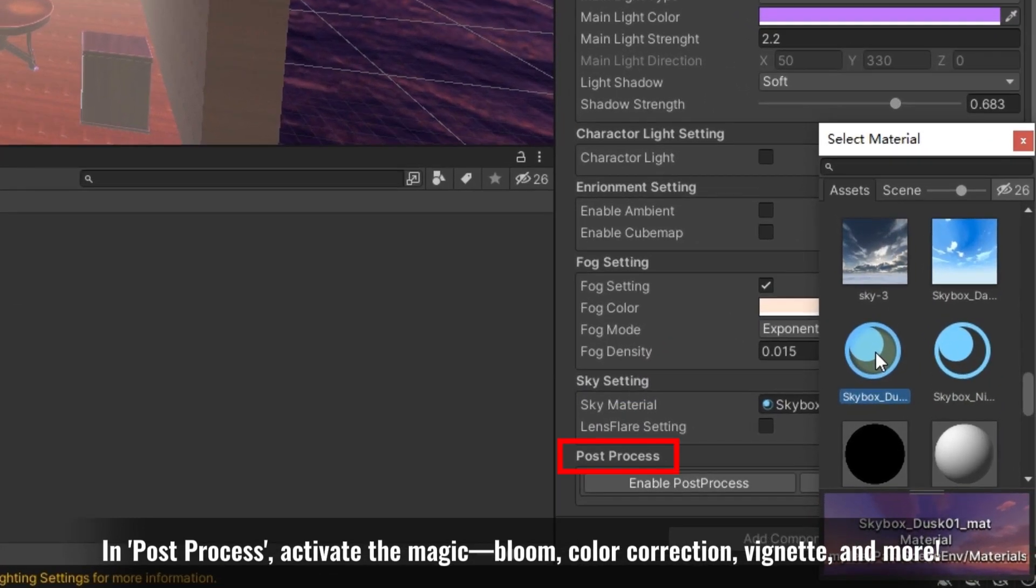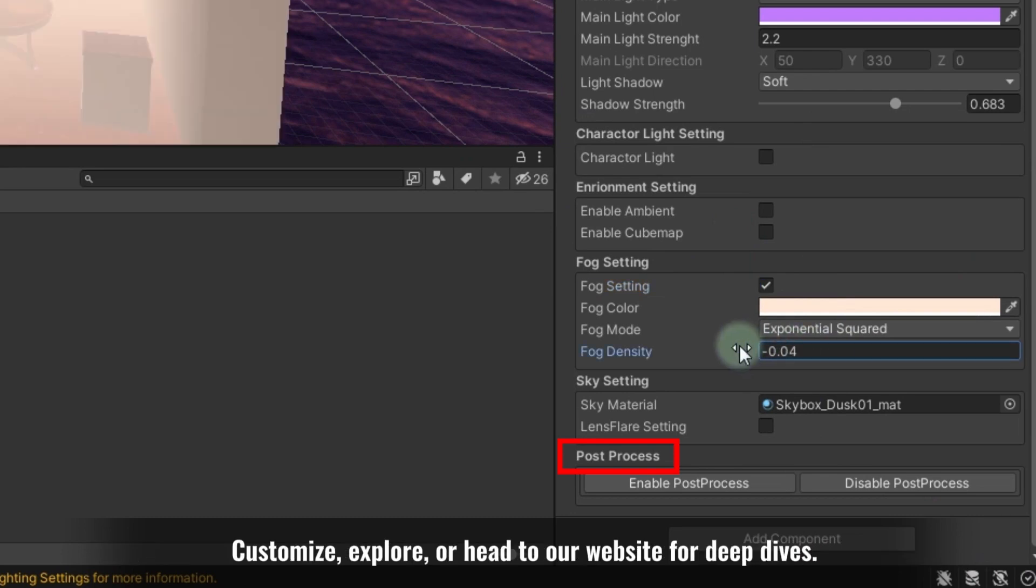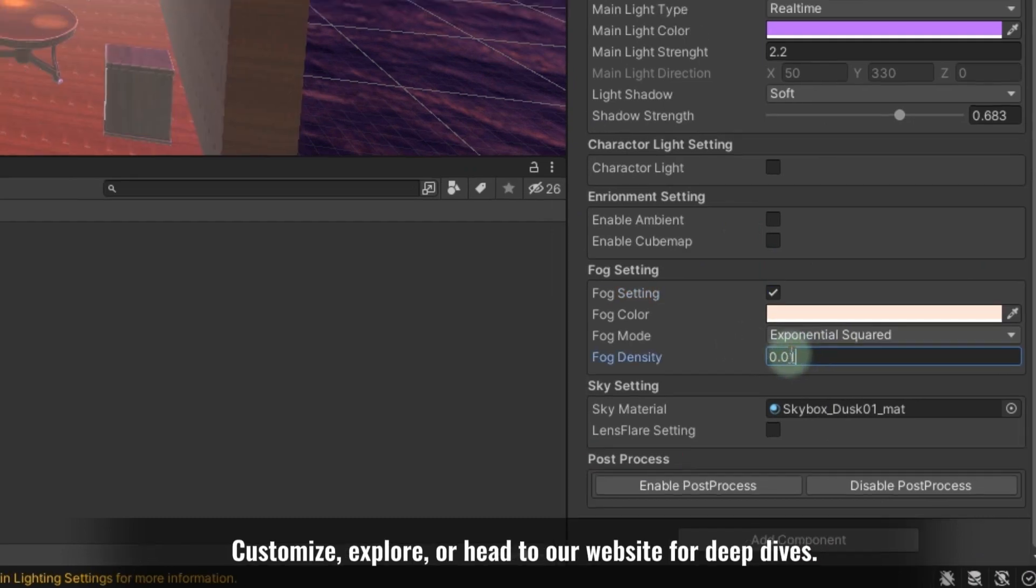In post-process, activate the magic—bloom, color correction, vignette, and more. Customize, explore, or head to our website for deep dives.